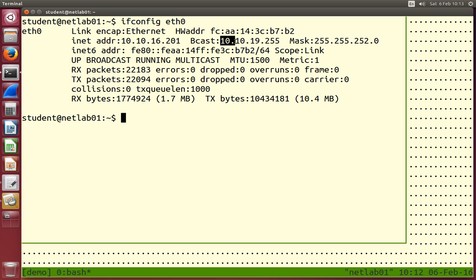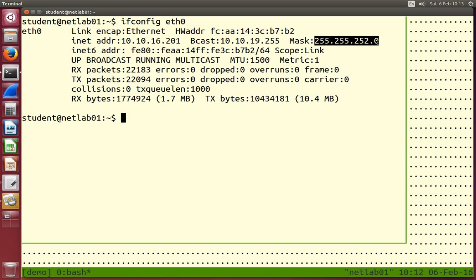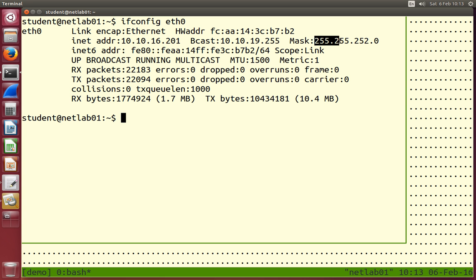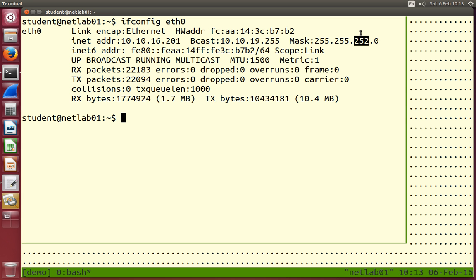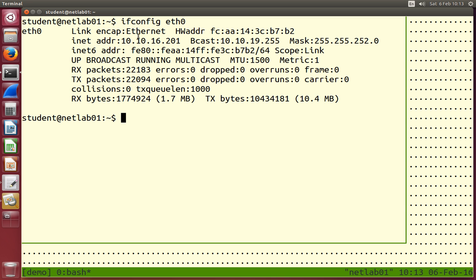DHCP also gives broadcast address and network mask information. From that you can work out the network address — 10.10.16.0 in this case. To work it out: look at the internet address, grab the first 22 bits. Why 22? 255 is 8 bits (8 ones), so two 255s give 16 ones. 252 in binary is 6 ones and 2 zeros, so 8 plus 8 plus 6 equals 22. Grab the first 22 bits, set the last 10 bits to 0, and you get 10.10.16.0.